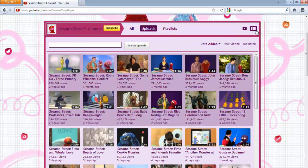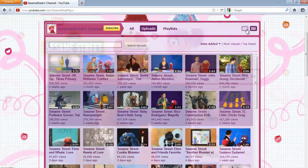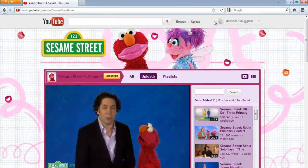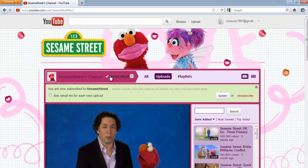If you want to subscribe to a channel, you will first have to log into your account. To subscribe, you can simply click on the subscribe button on top. To get email notifications regarding each and every new upload done by this channel, tick on the checkbox titled 'also email me for each new upload' and click on the update button.